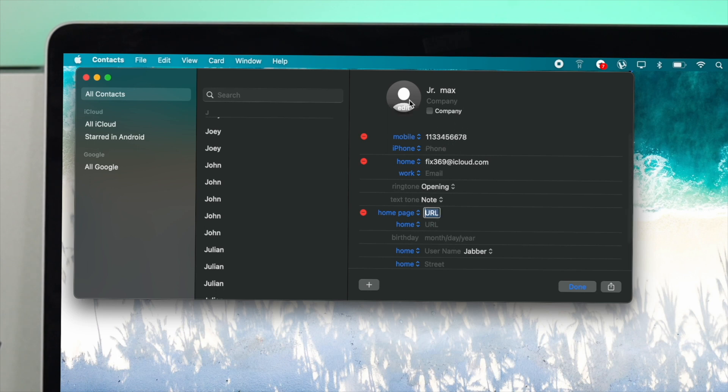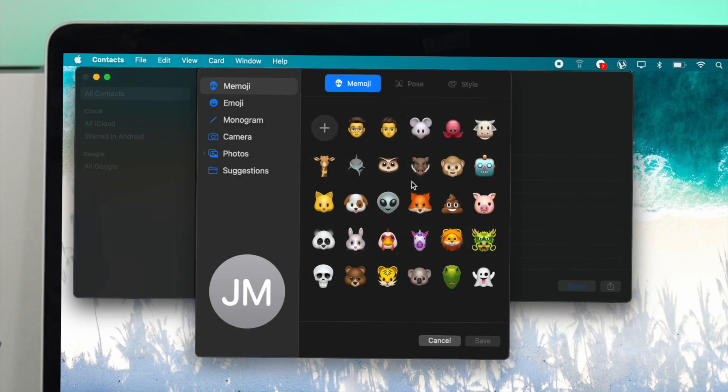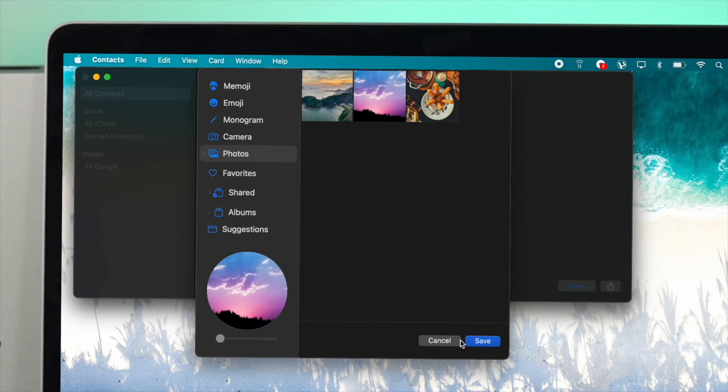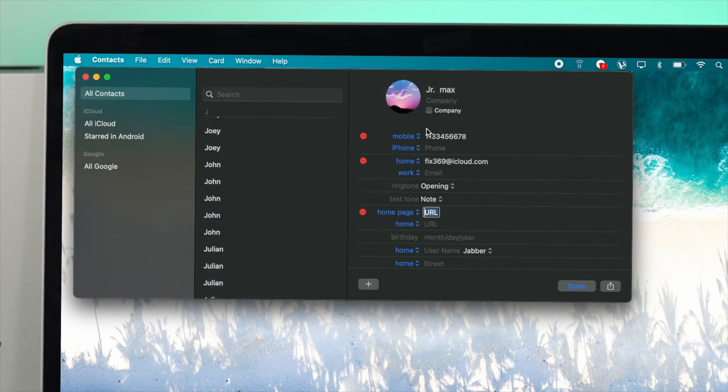You can change the picture as well. Click on Edit here, and you can choose different emojis or photos. If you want to choose a photo, click here and you'll be able to find your pictures. Choose a photo and click Save. Now you'll see the picture has been changed.